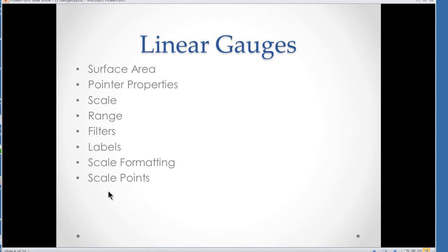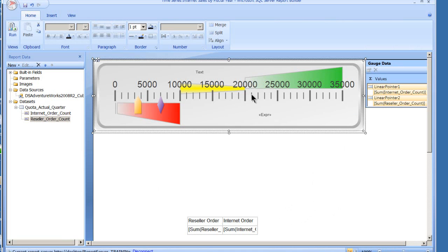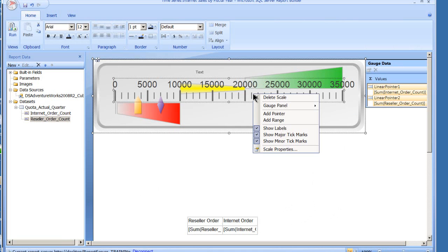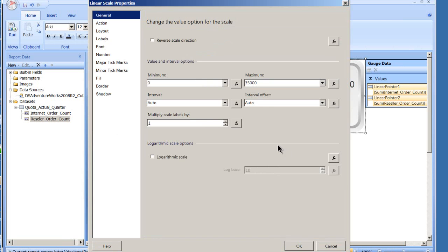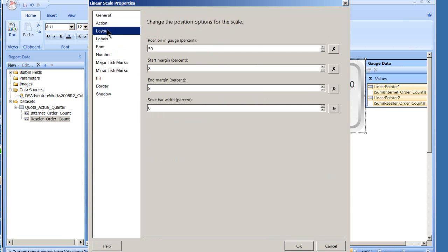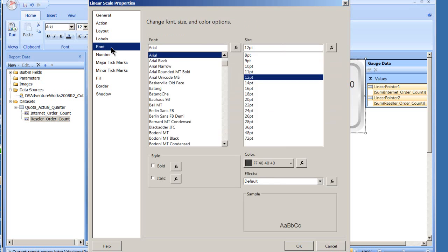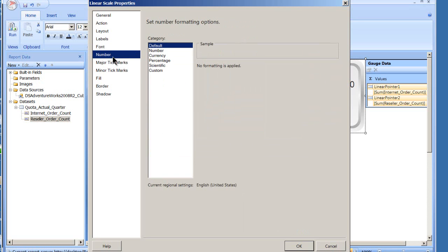Scale formatting and scale points. Again, if I come in here and look at the scale and I come down here like this, I can change the points within there. So I can go down and take the layout, change the position, etc. And I can change the labels within the scales, change the fonts, the numbers—the default—or I can change the currency or whatever it is I wanted to do.